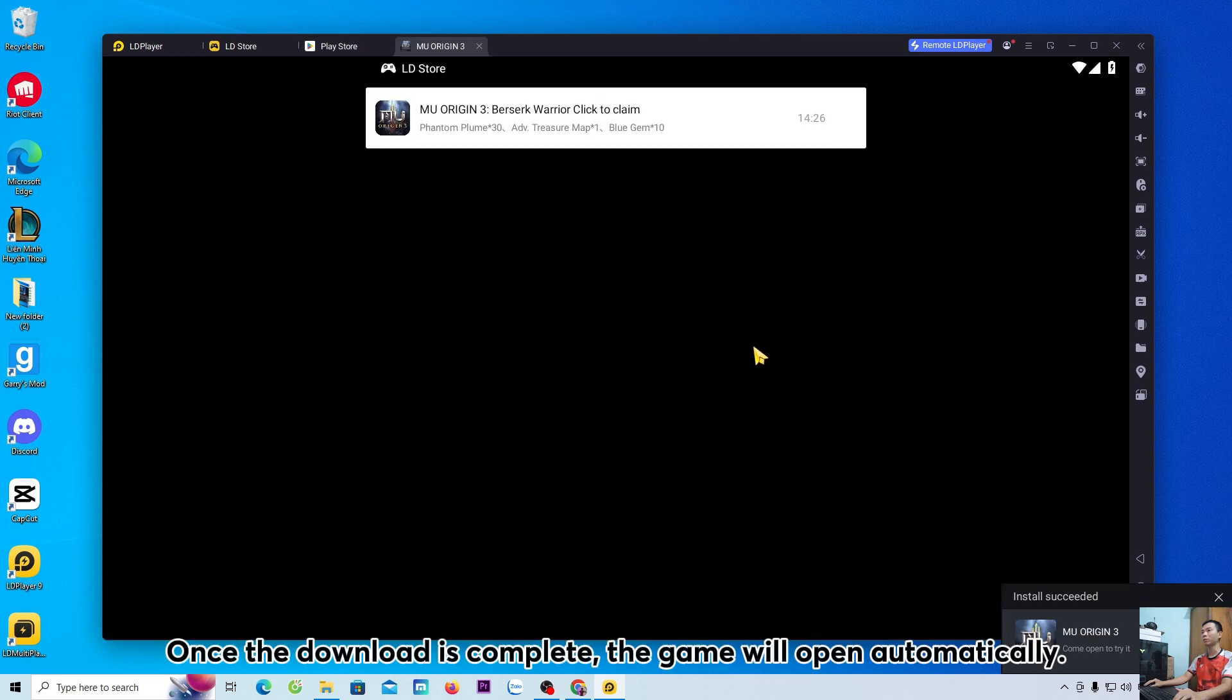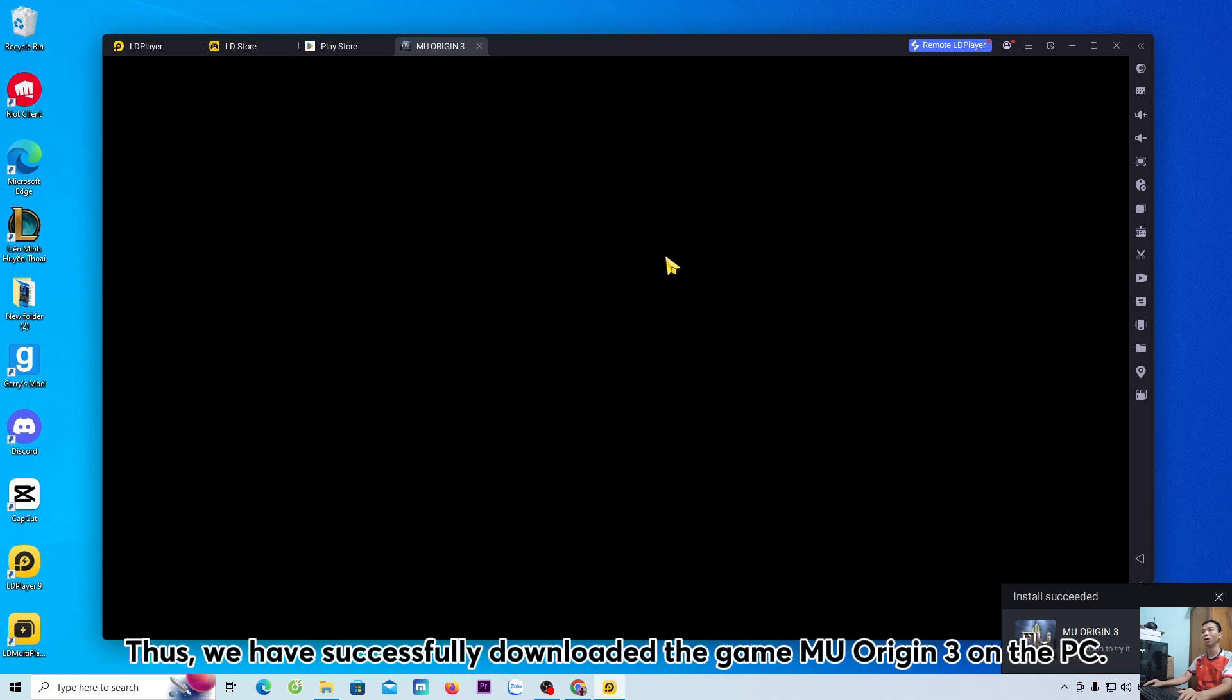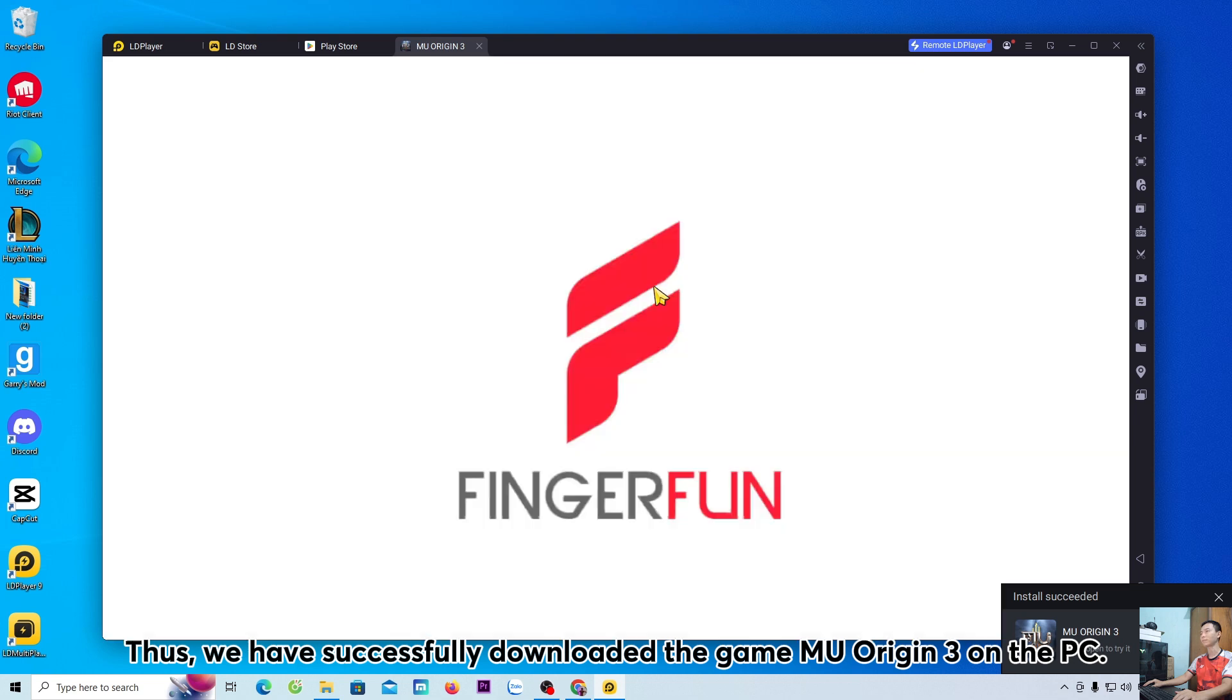Once the download is complete, the game will open automatically. Thus, we have successfully downloaded the game MU Origin 3 on the PC.